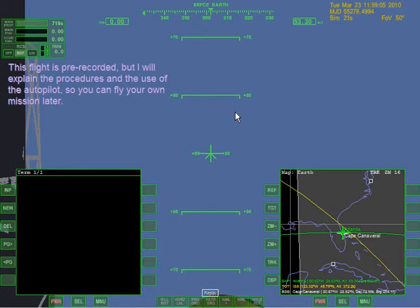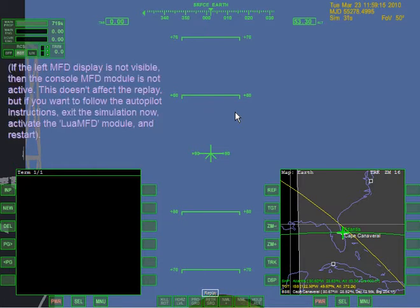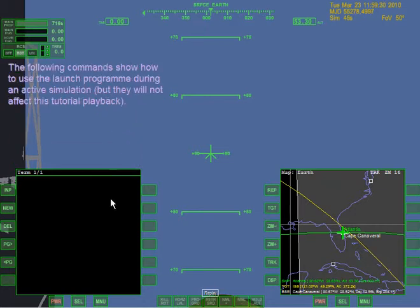So what we got here then. This flight's pre-recorded. I'll explain the procedures and use of the autopilot so you can fly your own mission later. This is not the only thing I'm going to be doing in this video. I'll be showing off some more things you can do in Orbiter 2010 as well. If the left MFD display is not visible, it's not active. This doesn't affect the replay. If you want to follow the autopilot instructions, exit the simulation now, activate the LUA MFD model and restart.